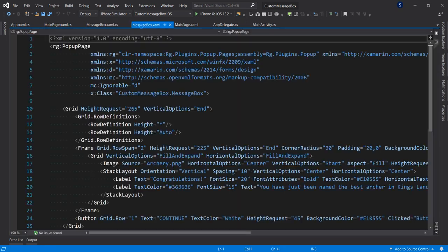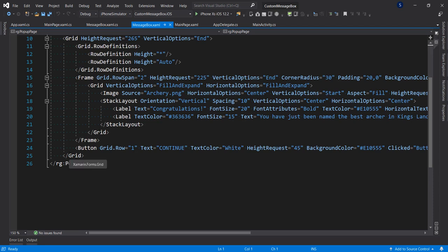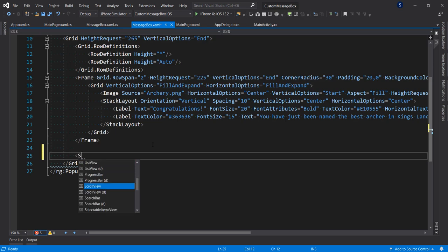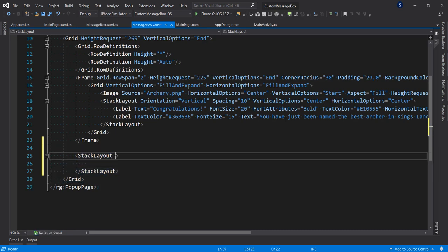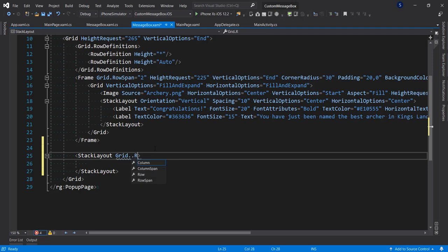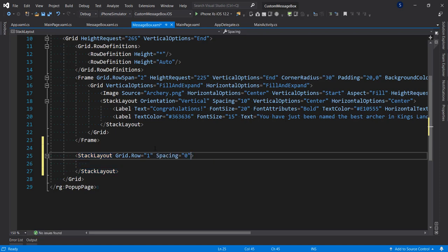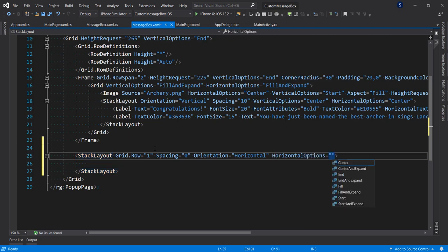Starting from the MessageBox.xaml, I'll remove the existing button and create a stack layout to house the two buttons — the OK button and the Cancel button. I'll set the grid row to 1, spacing to 0, orientation to horizontal, and the horizontal option to fill and expand.